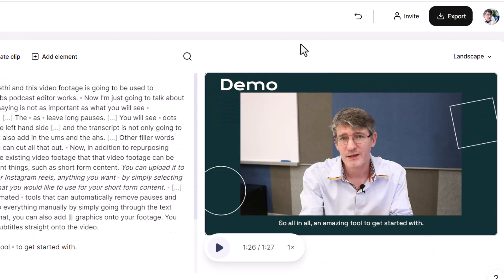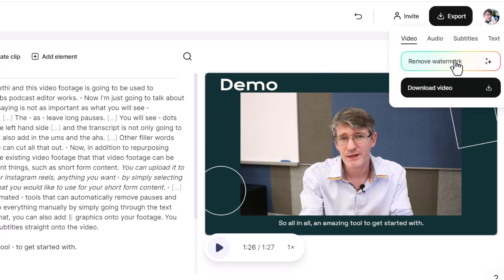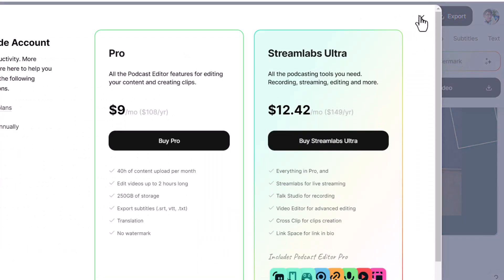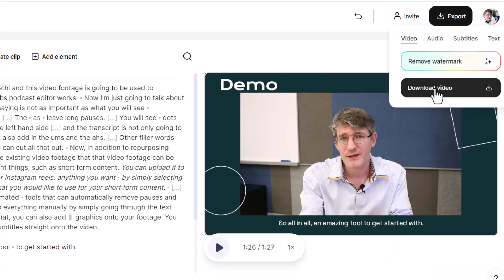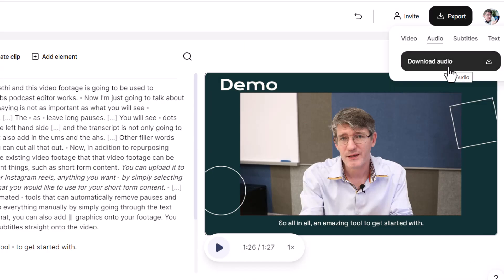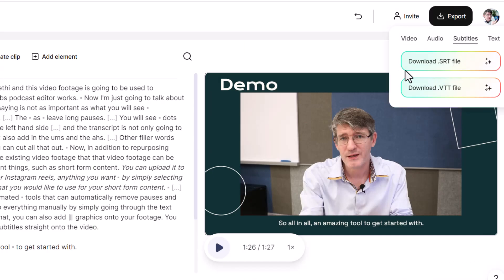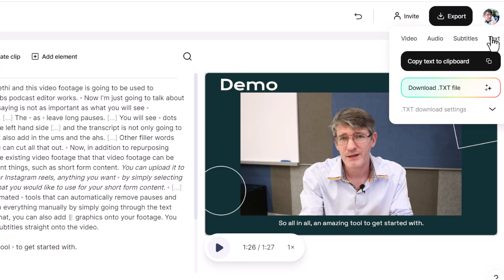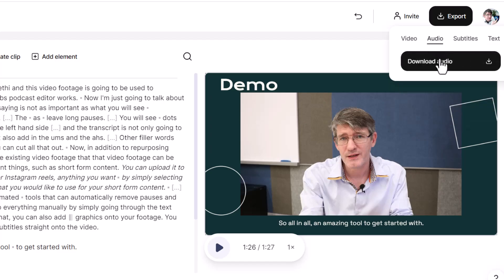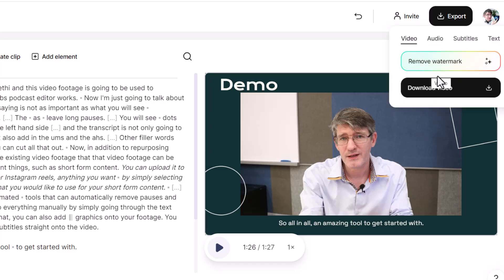Let's make some minor changes. Now I'm ready to export my video clip. I'm going to go to the top right where it says Export and click on that. Here I can either remove the watermark by signing up for a premium version, or I can export the video as is. I can also export the audio to download it for my podcast, export the subtitles, or export the text — copy to clipboard or download as a TXT file. Let's export both the audio and the video — let's start with the video and click on Download Video.